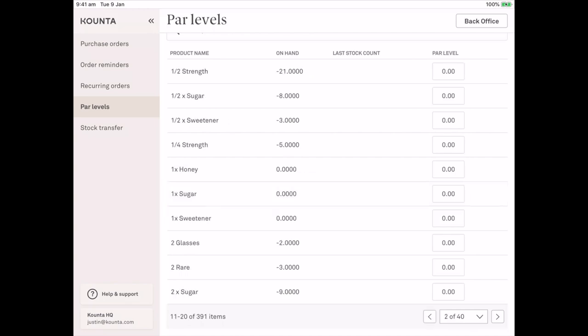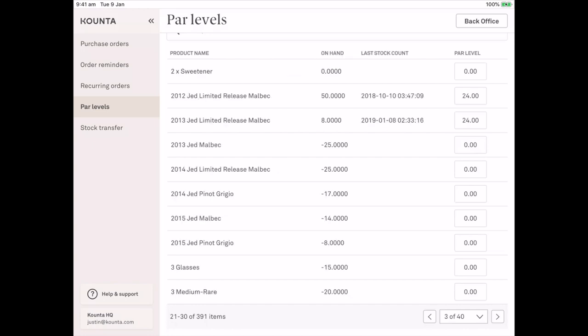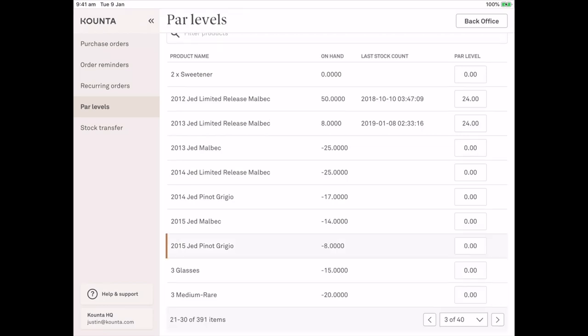So page 1 and page 2 have not been counted and they also have no par levels. But on page 3, we can see that the Jed Limited release Malbec, both 2012 and 2013, both have stock on hand, a last stock count, and a par level. So I can also add just here, we'll say 24 of these two. Par level updated.